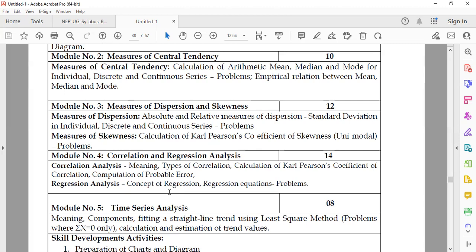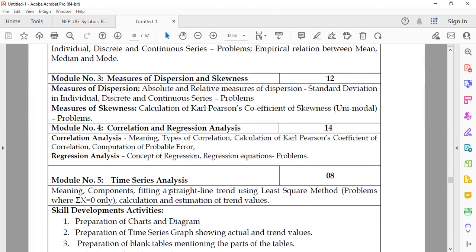Module 4 is titled Correlation and Regression Analysis. Students will study correlation analysis — the meaning, definition, and types of correlation — and calculation of Karl Pearson's coefficient of correlation, followed by regression analysis: the meaning, definition, concept of regression, regression equations, and related problems.